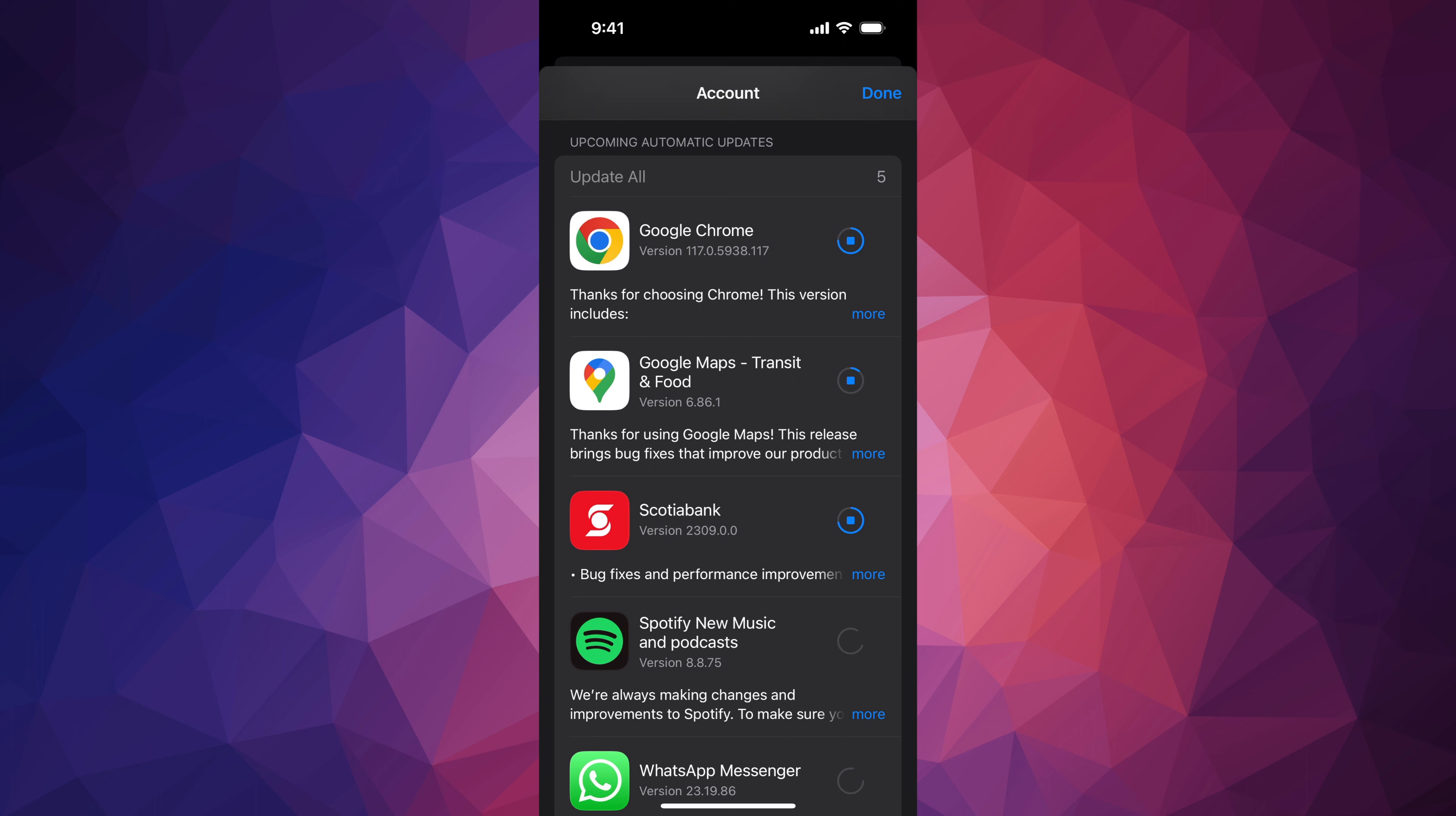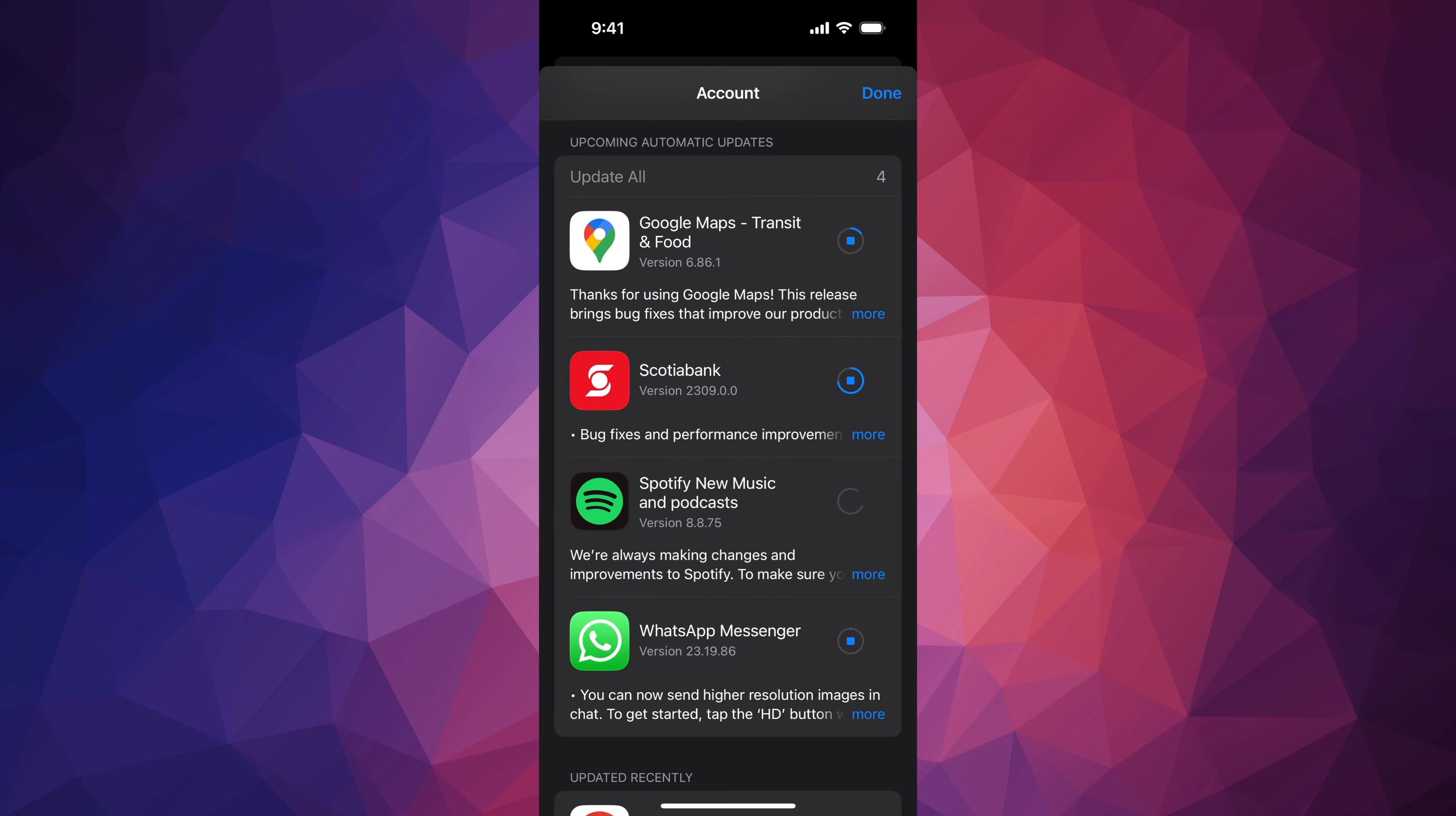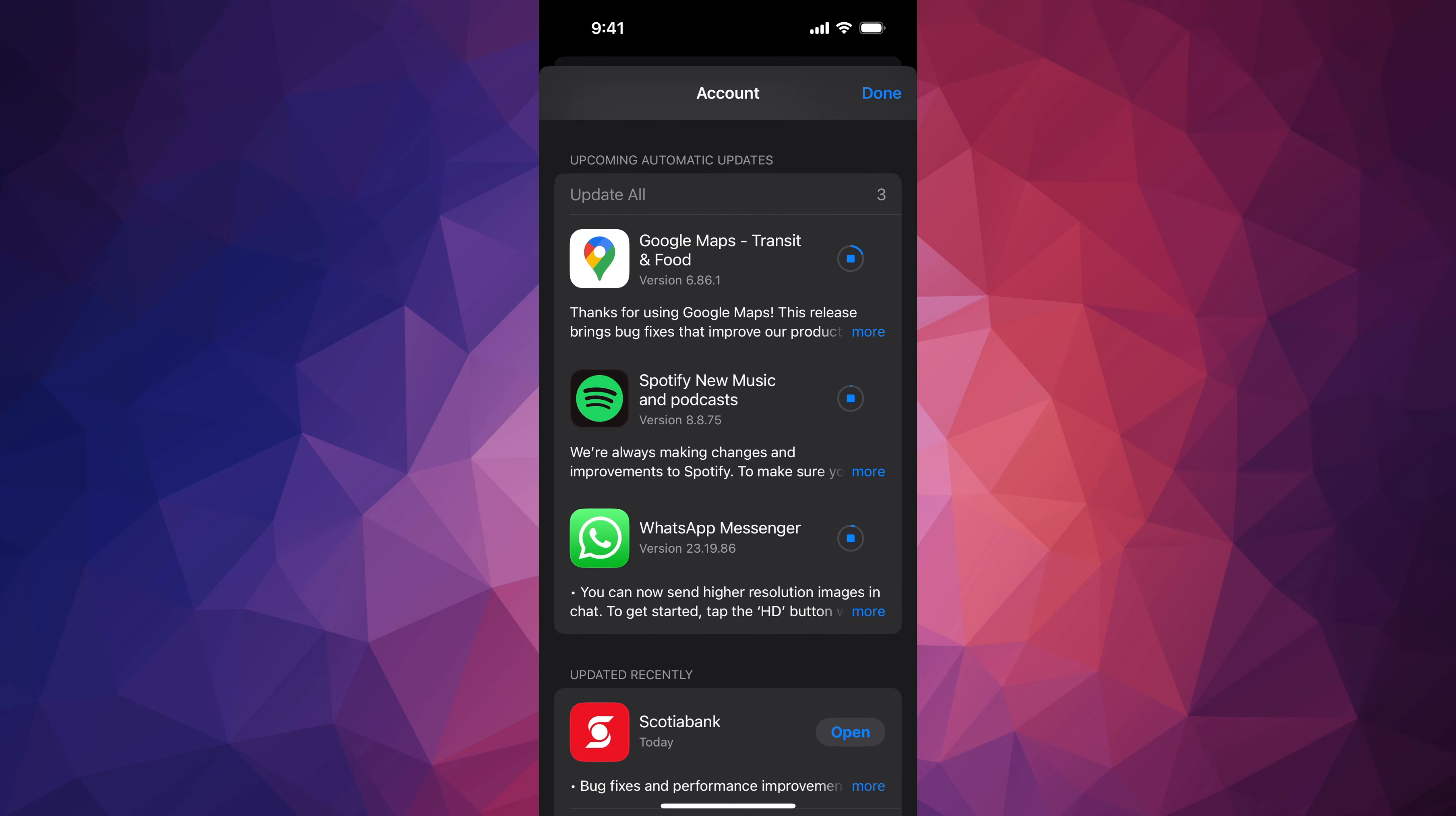But if you need to update an app right this second, now you guys know how to. And remember that it doesn't really matter which iPhone you have, it's going to be the exact same instructions for all of you.